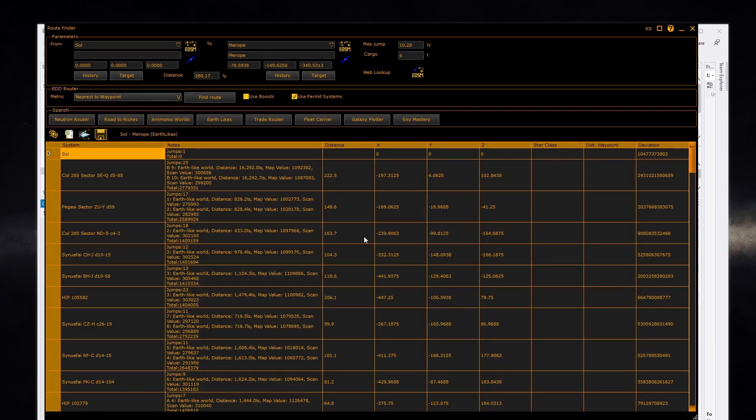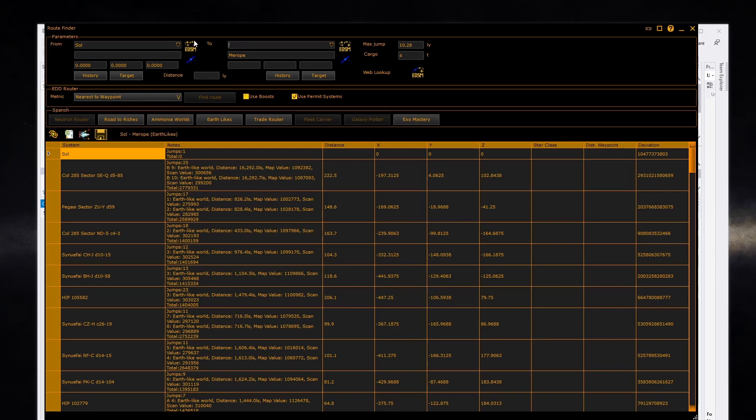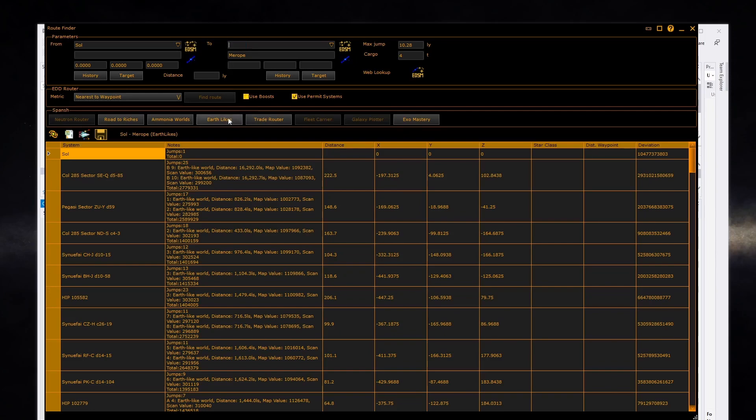Some of the SPANCH routers have options to return to the start. To enable this, make sure your to location is blank. Then, for instance on the earth-likes router, the return to start button will be enabled and you can choose either to return to the start or just wander off into the blue wide yonder.